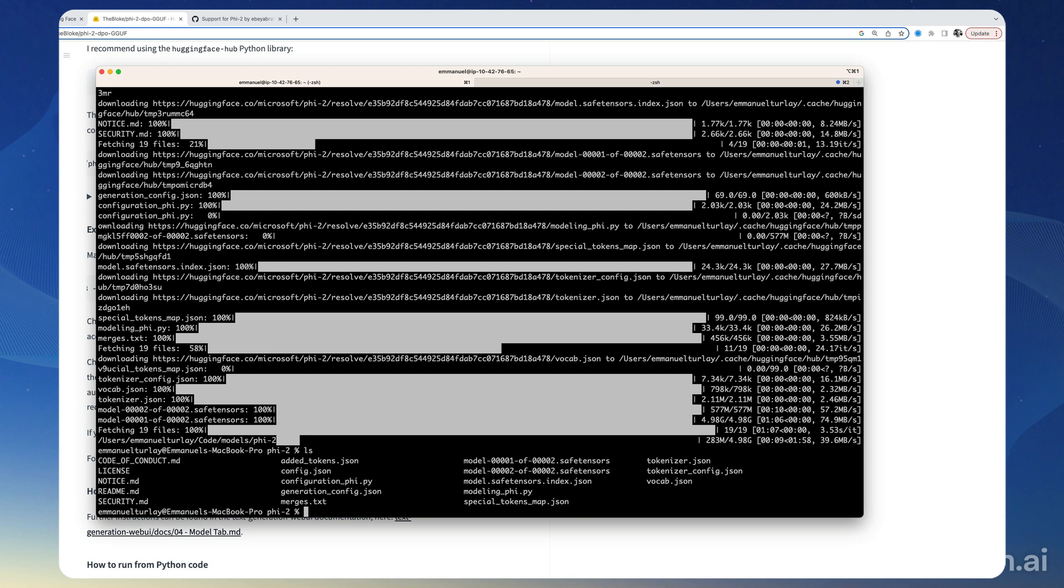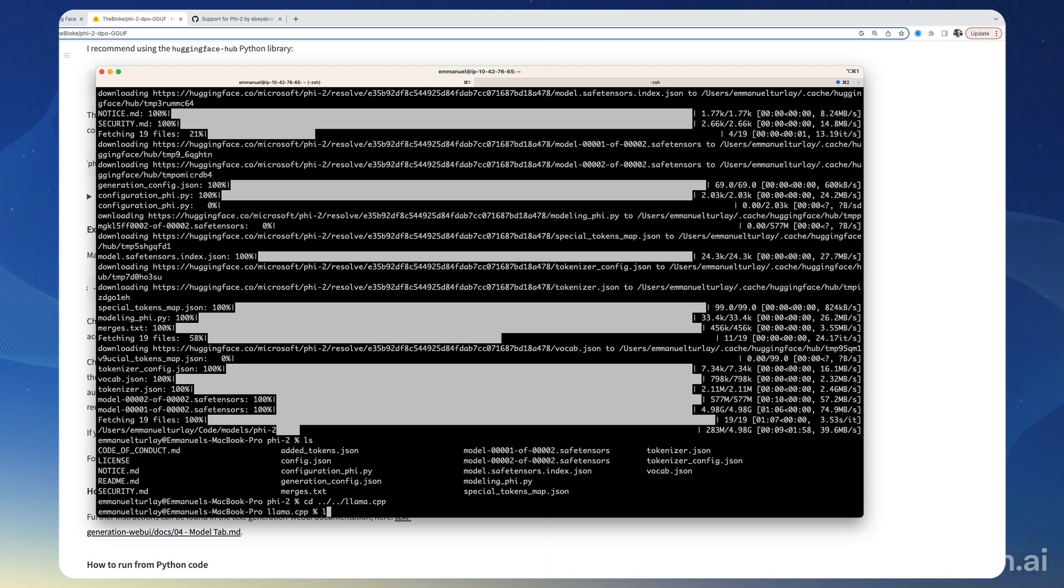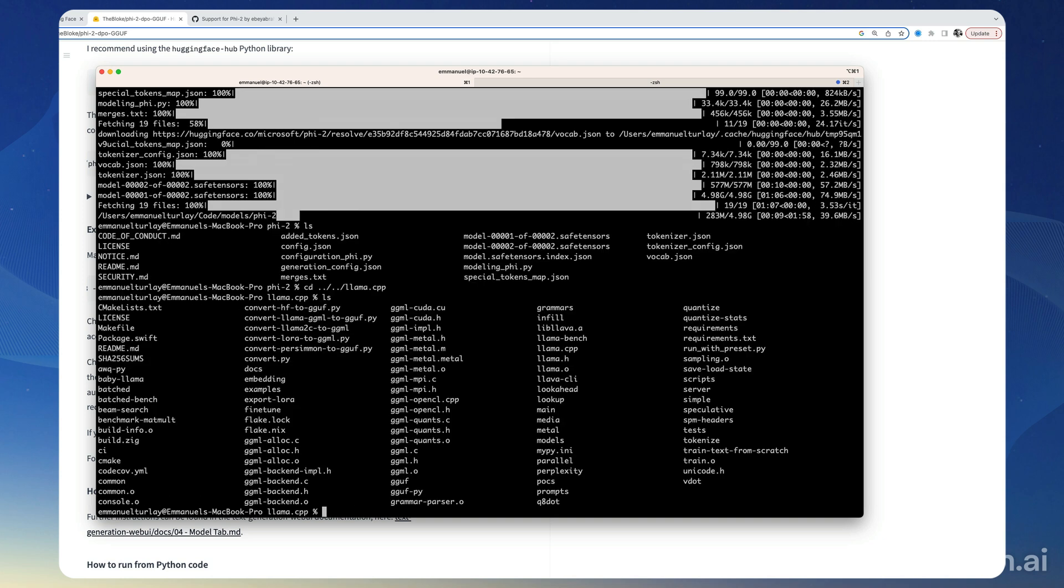So we need to convert this model to the GGUF format that llama.cpp expects. For this purpose, we are going to go into the llama.cpp directory, and here there is a script called convert-hf-to-gguf.